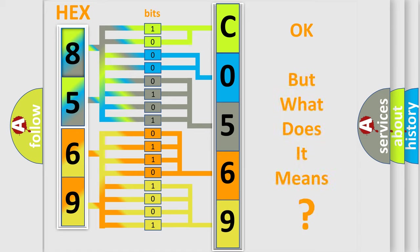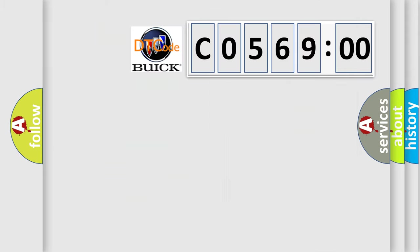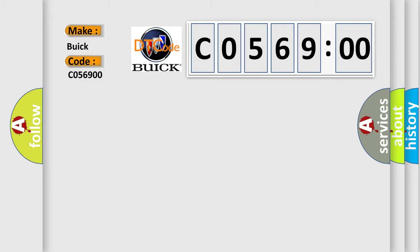We now know in what way the diagnostic tool translates the received information into a more comprehensible format. The number itself does not make sense to us if we cannot assign information about what it actually expresses. So, what does the diagnostic trouble code C056900 interpret specifically for Buick car manufacturers?